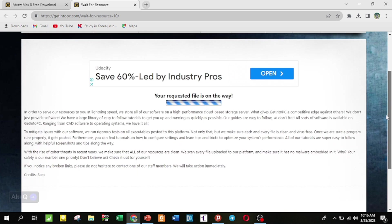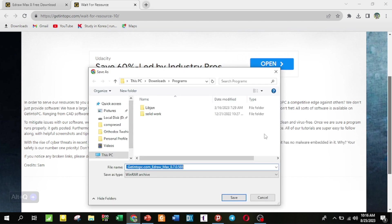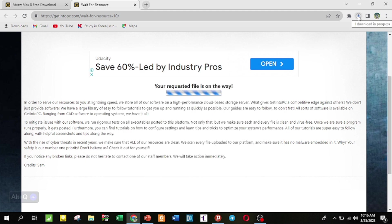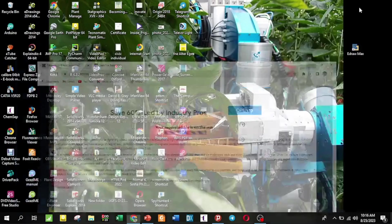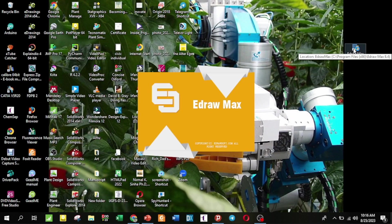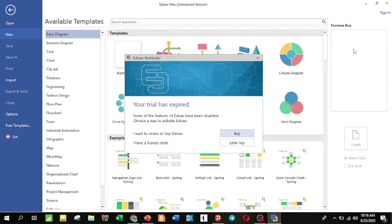You just want to download the link from the description box — it will be available there. You can download the link to start the download. If you have any questions, it will be available on the desktop and in the description. Note: if your trial has expired, crackdowns may happen.